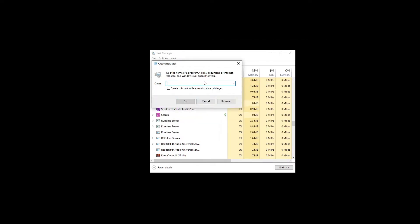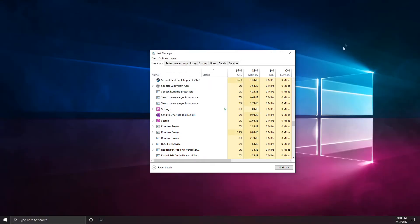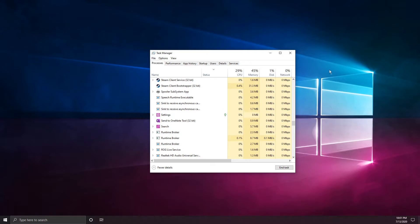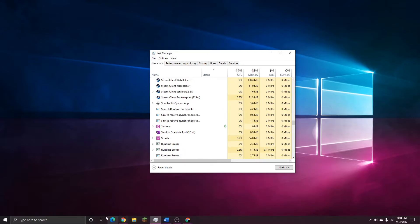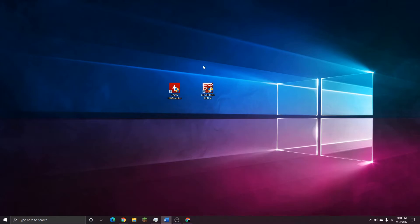Now back in the Task Manager, head up to File once again, run new task and type in explore.exe like I have right here. Click OK and everything on your desktop should return to normal including those icons that you see right here. Once again, if they did not appear like you see them right here, just restart your computer and everything should return to normal. And that about does it for this method.